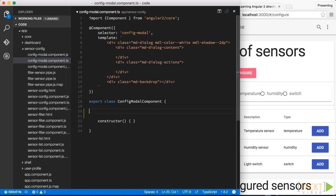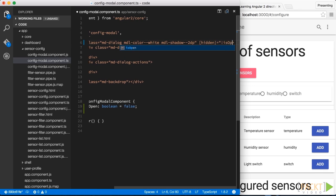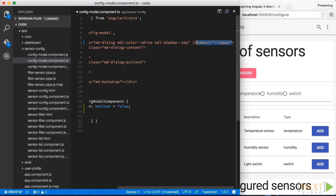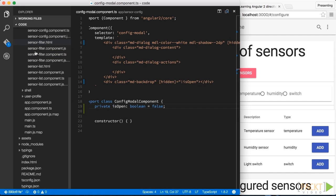Our modal will be hidden initially, and so will the backdrop. We can do this by setting the hidden property of the DOM elements and binding it to a Boolean variable on our component class. Now we can add some CSS styles to our component, which will make it look like a modal dialog.